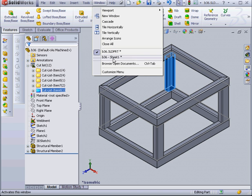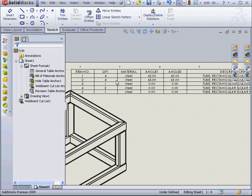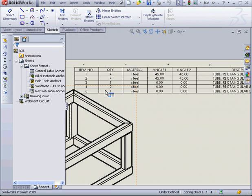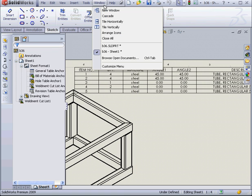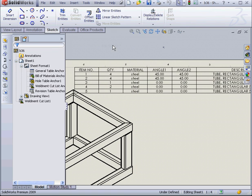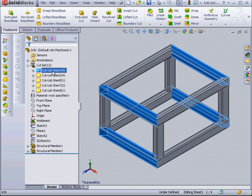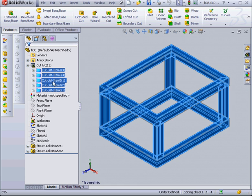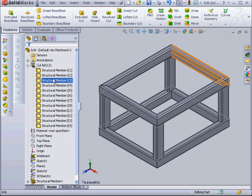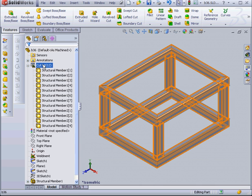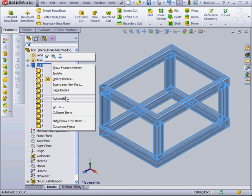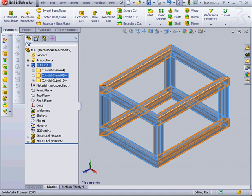Let's go back to our drawing document. As you see, we have 5 items here now. Let's go back to our part. We're going to shift select. Press delete. Now right click. And choose automatic. Once again, the structural members combine into the cut list items.